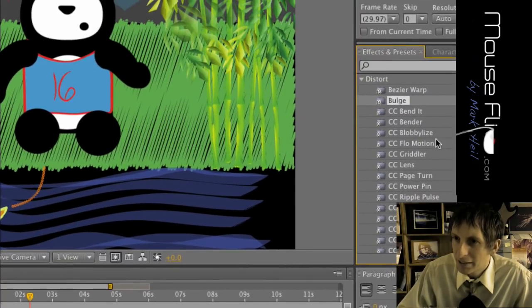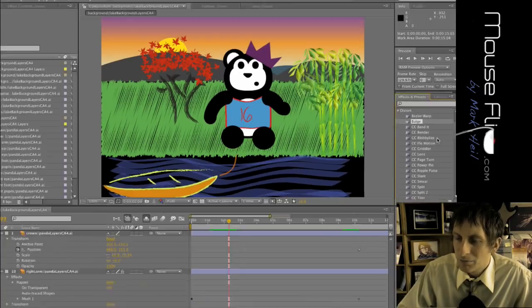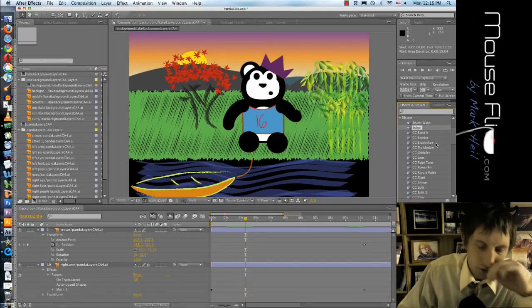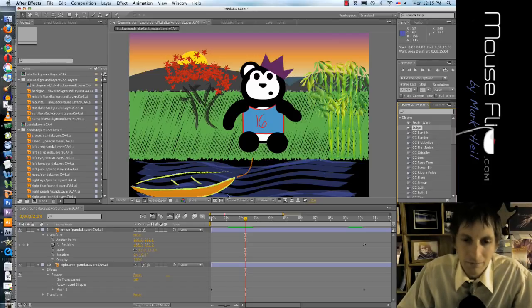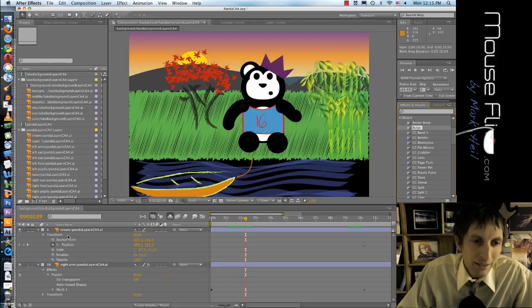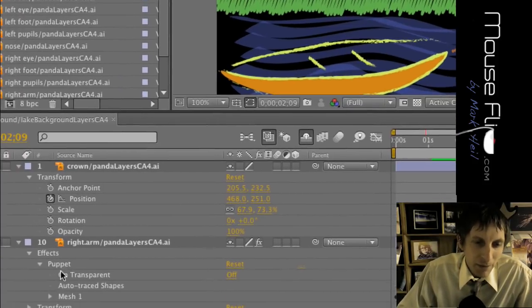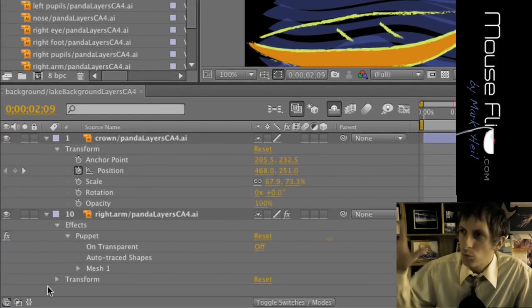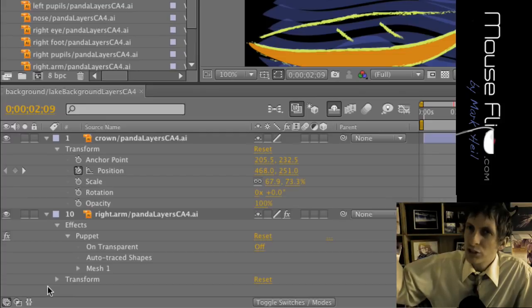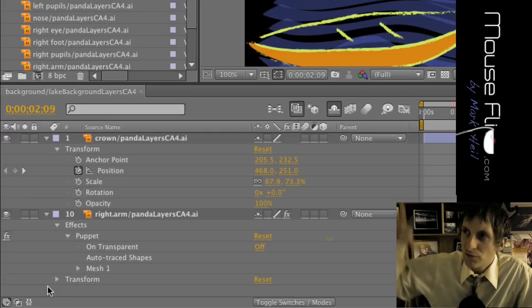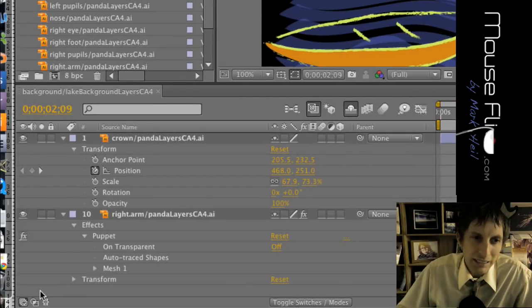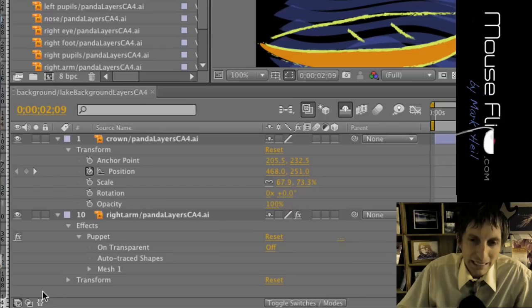On the bottom left is kind of like, remember in Photoshop or Illustrator you have your layers section. This is kind of like what that is in After Effects. It has a lot of the information and layers.